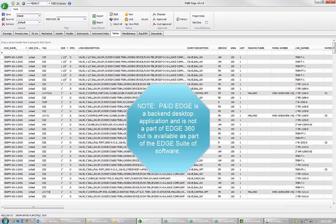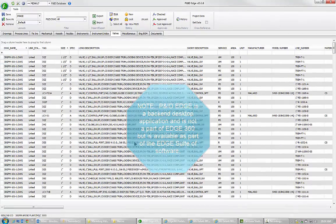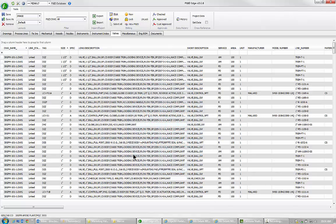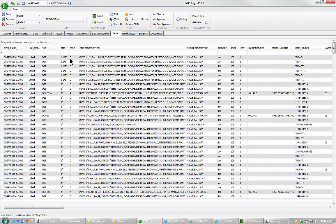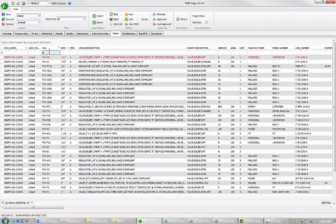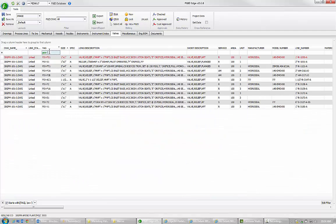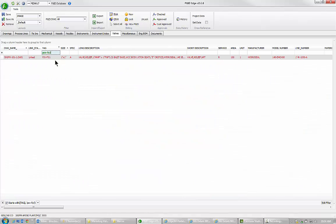This is my PNID Edge Grid, which is our database dashboard for project managers and non-CAD design staff and engineering staff. So I'm going to go to my VALVES table, I'm going to type in PSV-FS1, so I'm going to attach it to a different one.